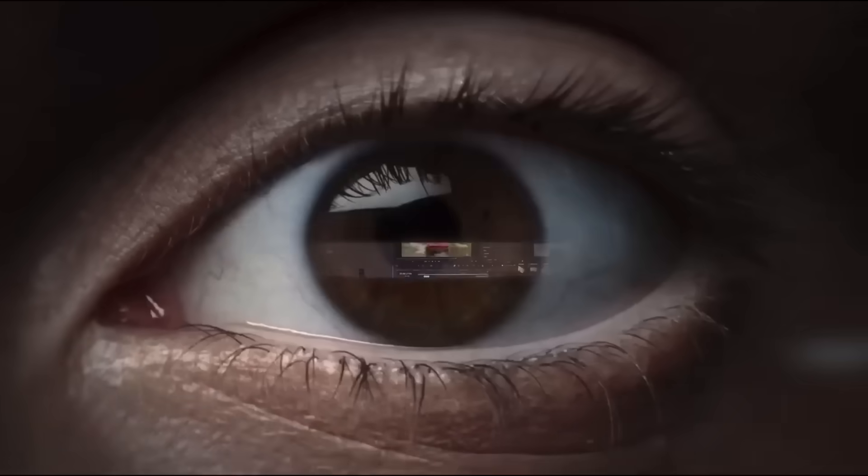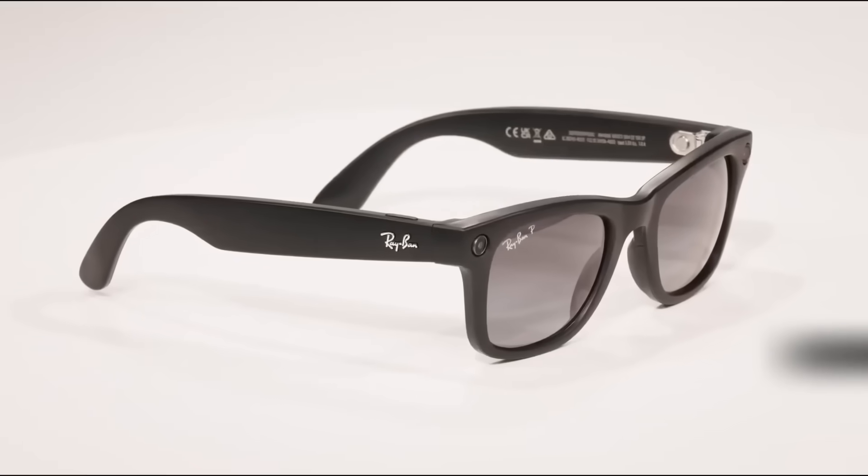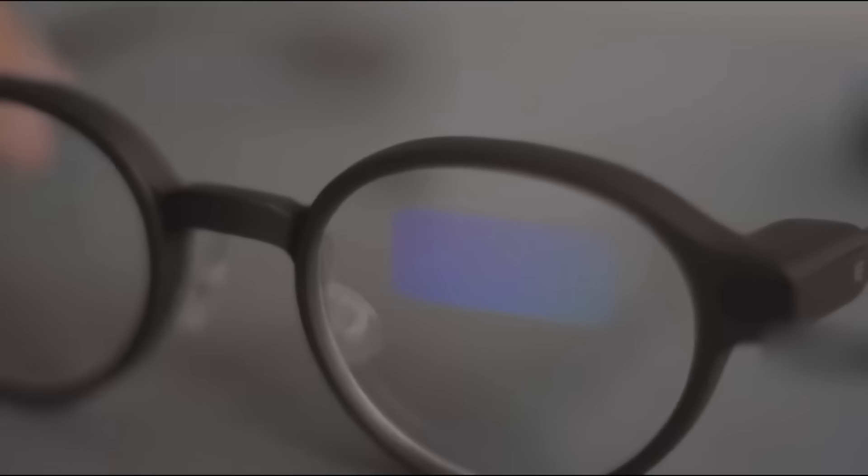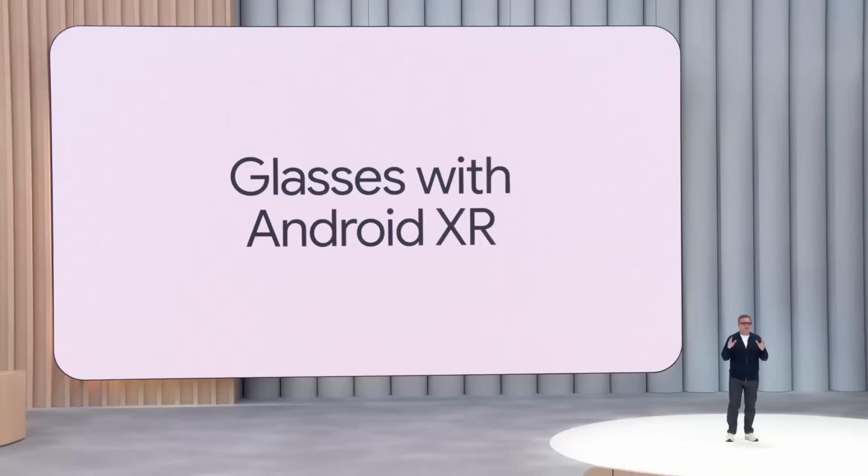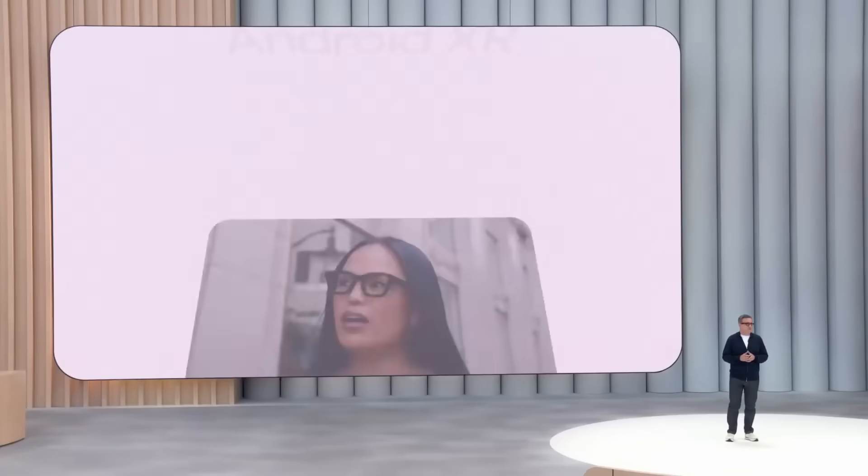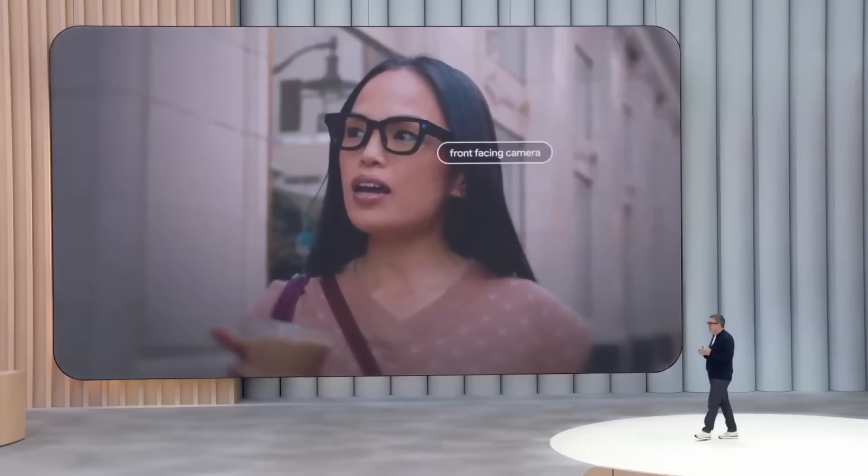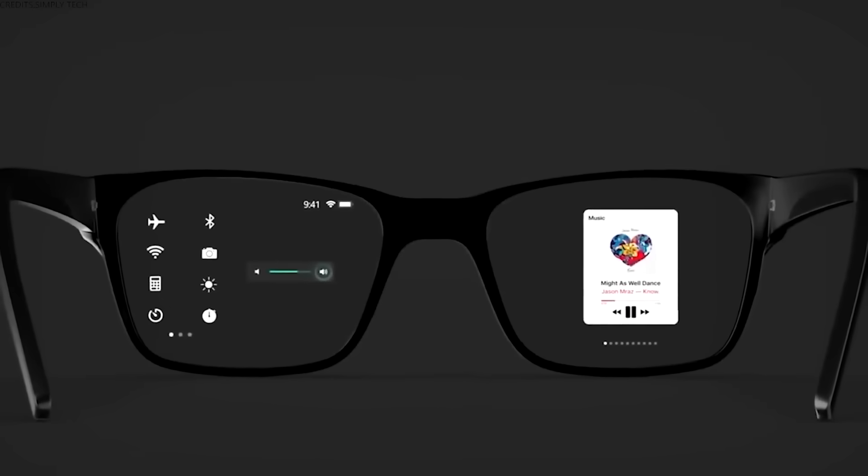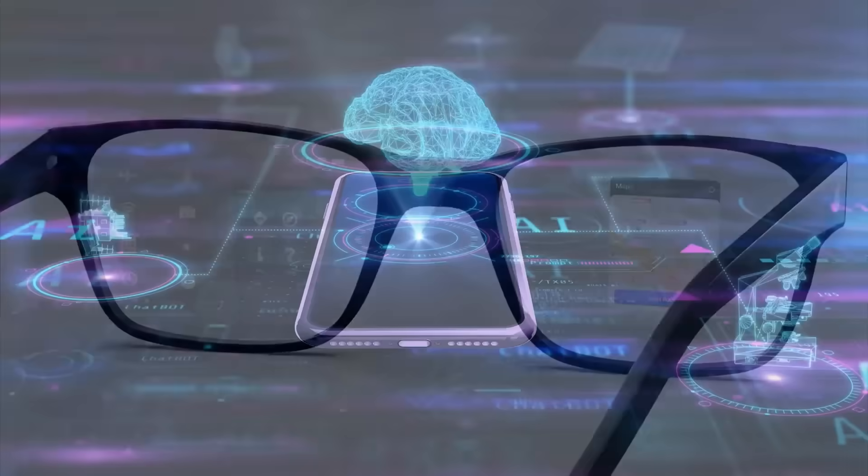Here's my advice. If you want smart glasses today, get the Ray-Ban Metas. They work, they look normal, and they're reasonably priced. If you want to wait for the future, keep an eye on OpenAI's device and Google's Android XR glasses. But don't hold your breath. Even with the best team in the business, we're probably still two to three years away from truly great ambient AI.